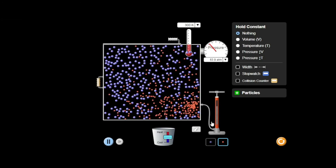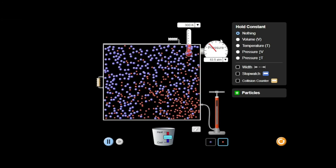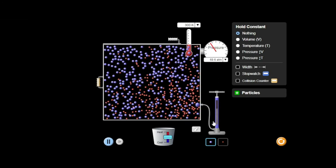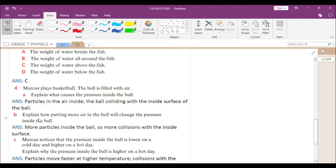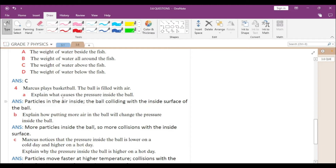If I fill in more particles, you can see the pressure gauge is increasing — the needle goes up, meaning the pressure is larger. The answer is: the collision of gas molecules with the inside surface of the container causes gas pressure. In this case the container is a ball, so the collision of air molecules with the inner surface of the ball causes pressure inside the ball.